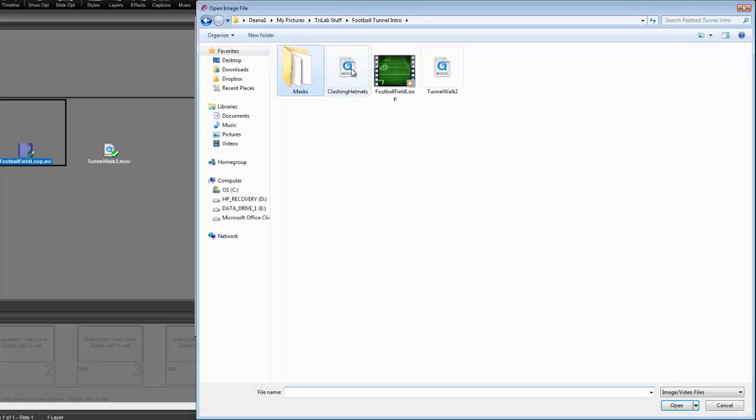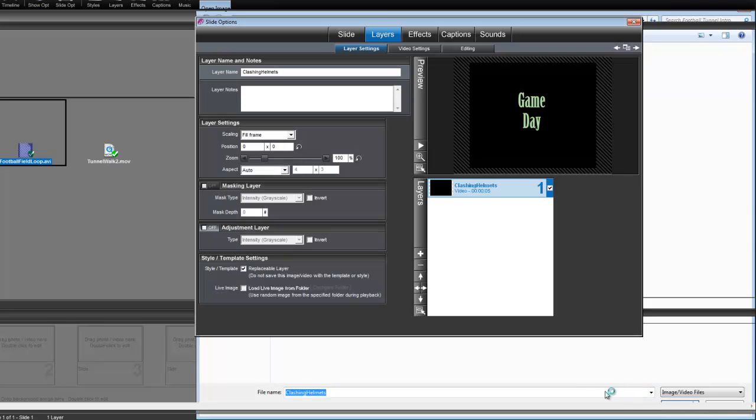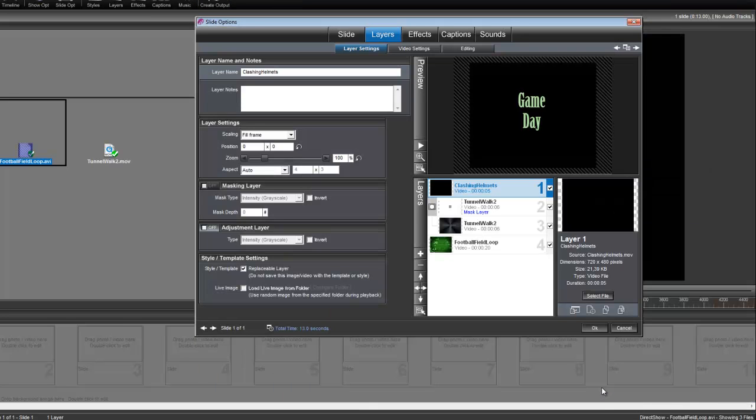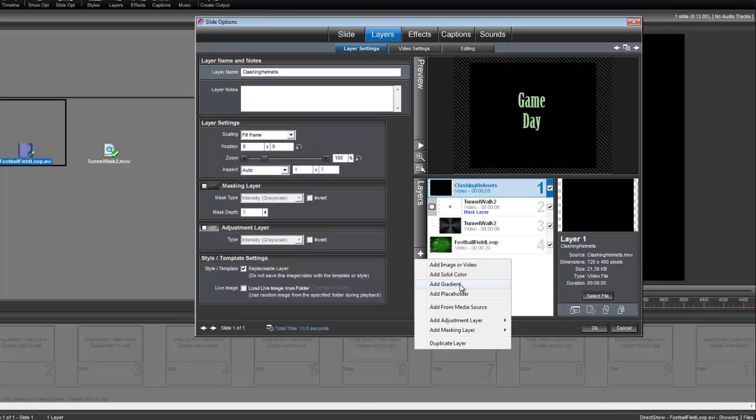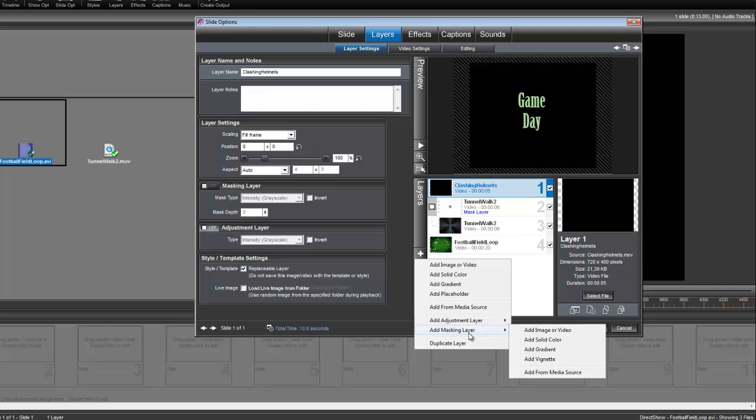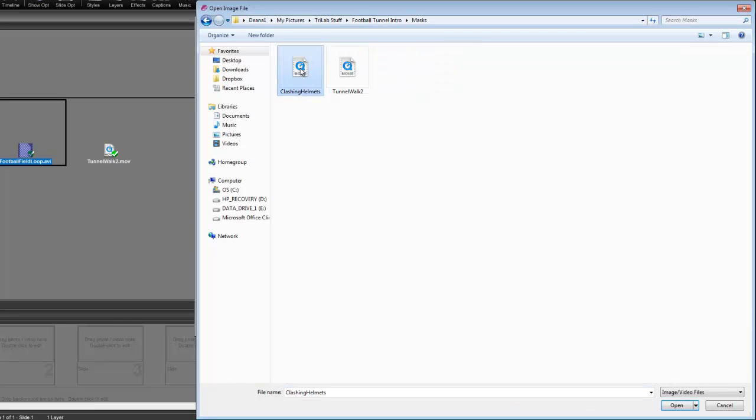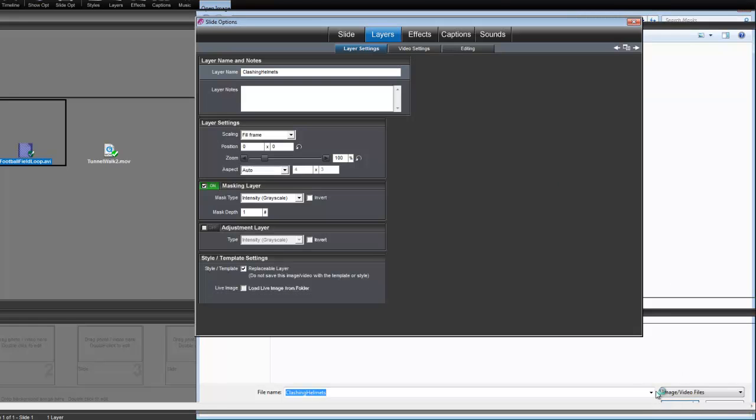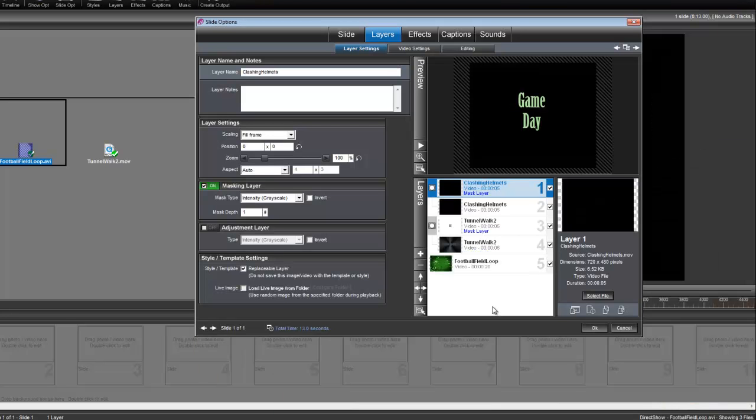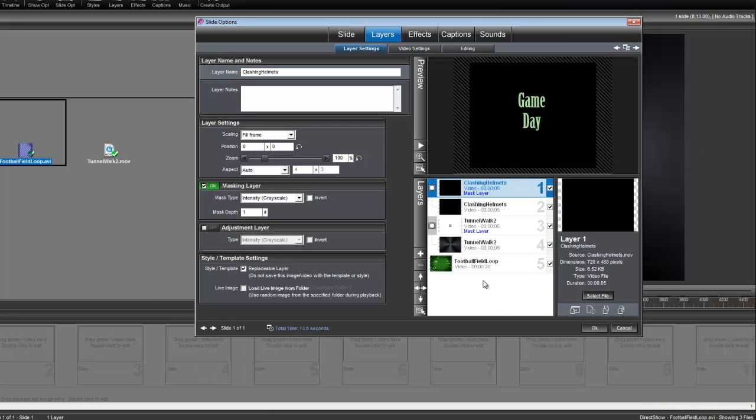And you need to add the animation first. And then we'll add the mask. We're adding a masking layer. Add an image or video. Get that clashing helmets mask.